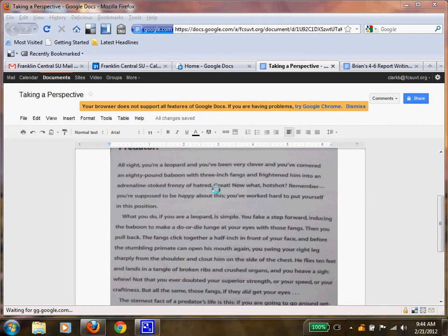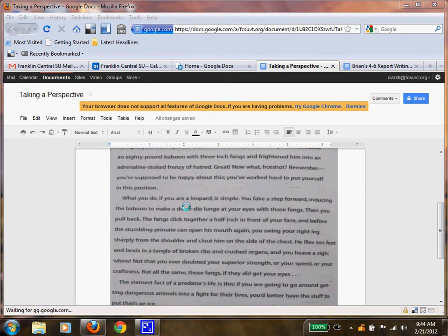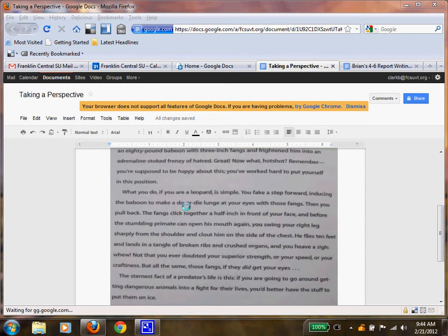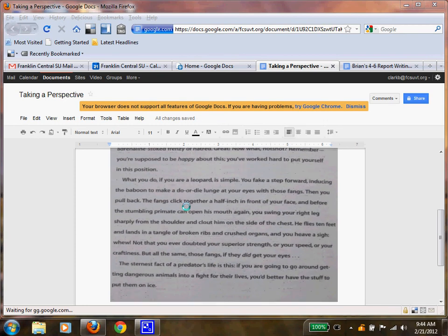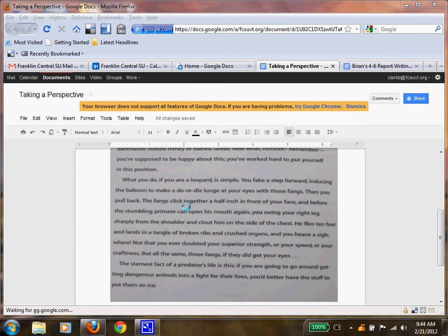Remember, you're supposed to be happy about this. You've worked hard to put yourself in this position. What do you do if you are the leopard? It is simple. You fake a step forward, inducing the baboon to make a do-or-die lunge at your eyes with those fangs. Then pull back. The fangs click together a half an inch in front of your face.